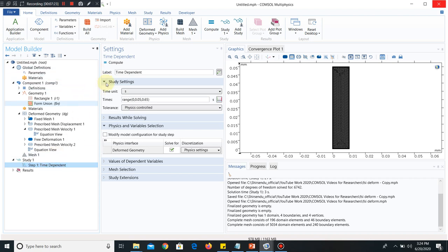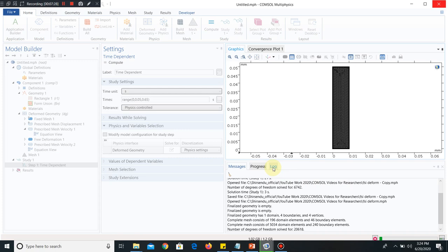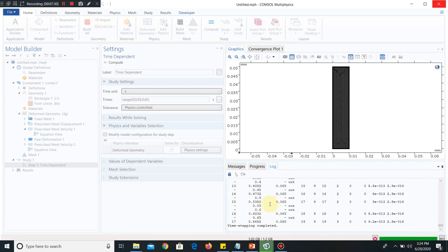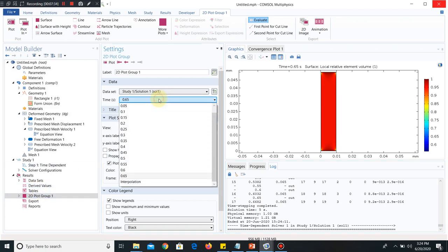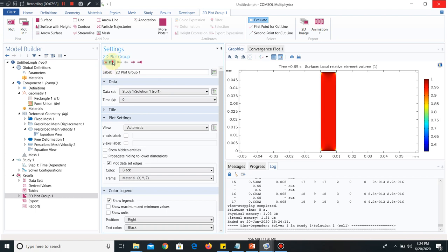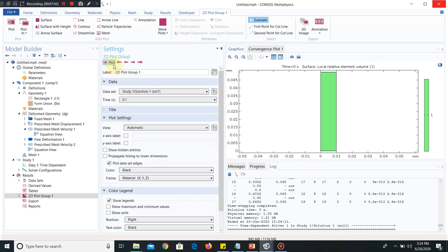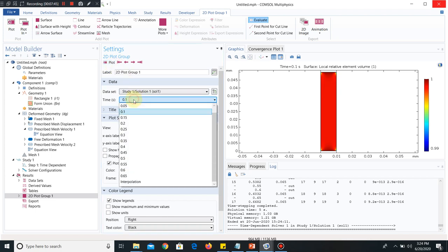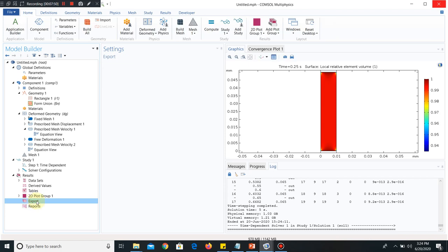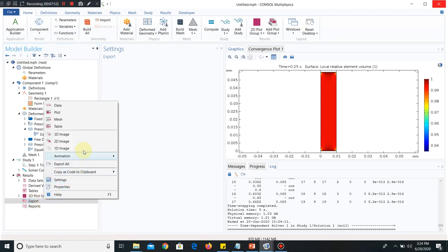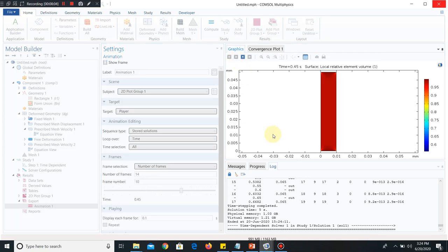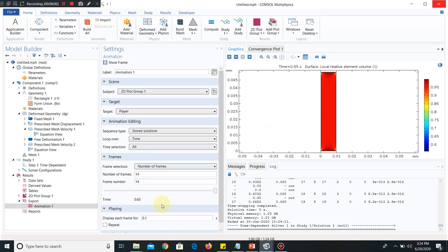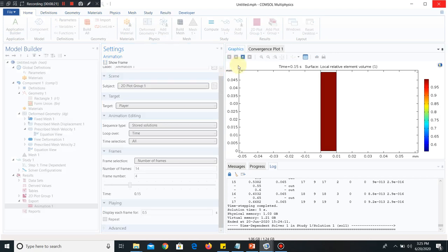Now I go to time dependent. Click on compute. So simulation will start. You can see it has started. The simulation is completed. Now I go to different time steps. Say at t equal to 0, the position was like this. At 0.1, it has deformed little bit. 0.25, it has deformed more. Let me show you a video. I go to export. Right click on it. You have to choose animation. And from there, player. Then play it. You cannot understand that it is moving. Because dimension was very low. Let me change the time scale. Display each time for. Let me make it 0.5 seconds. Now you will be able to understand that deformation is taking place.